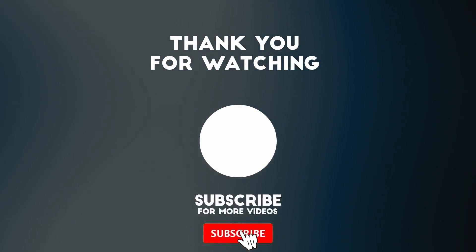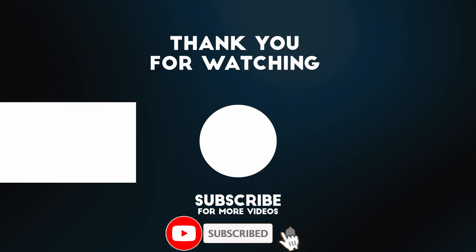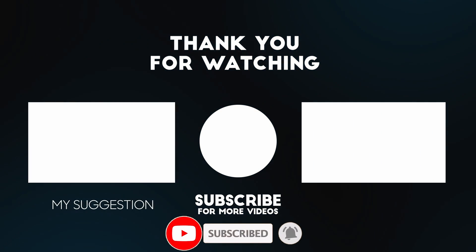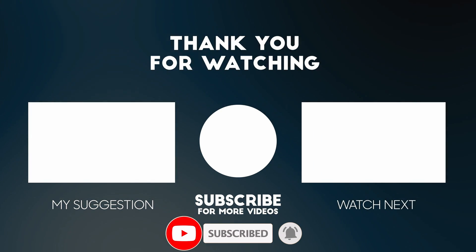Anyway, I hope you found this video useful. If you did, please like, please subscribe, and I'll see you in the next video.